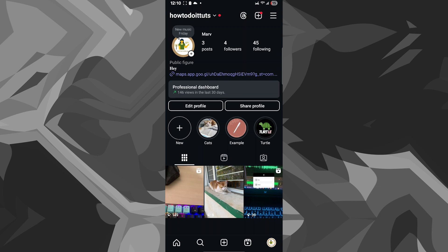Now, once you're here in Instagram, you can go ahead and come to your profile by clicking on the bottom right corner here.